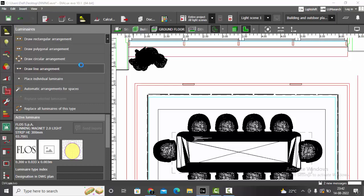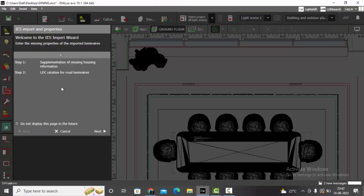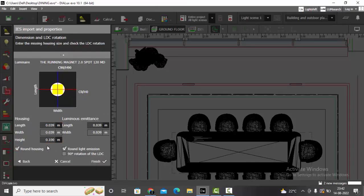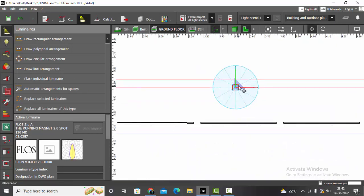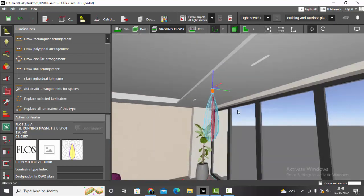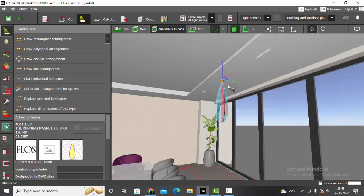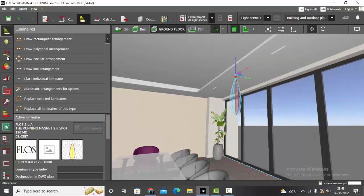Now let's import our next IES file — File, Import Luminaire File. This is my adjustable spot. Don't make any changes here, no change even in the height — finish. Place individual luminaire, I'll place it in between the two diffuser fittings. Let's go check in Dialogs — it's properly placed in the ceiling.